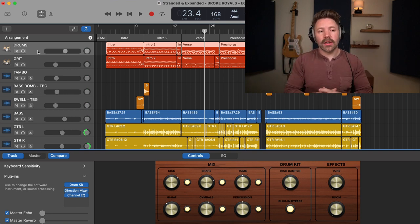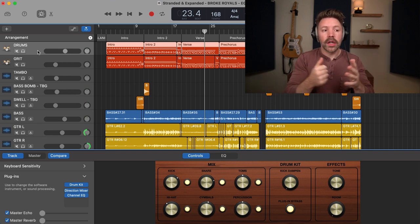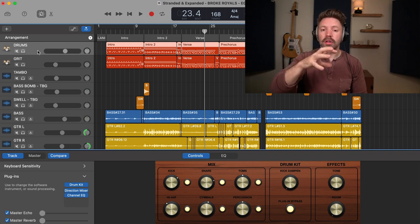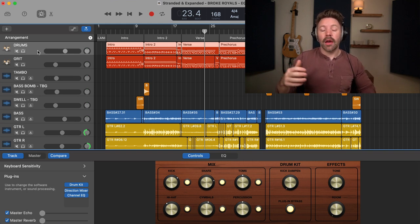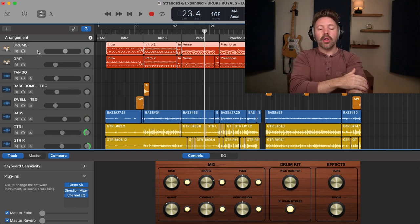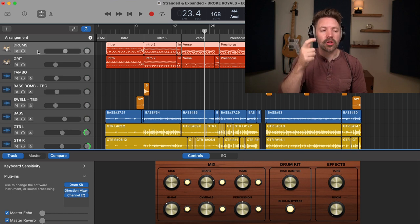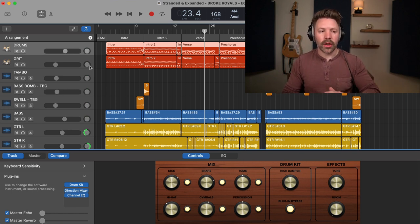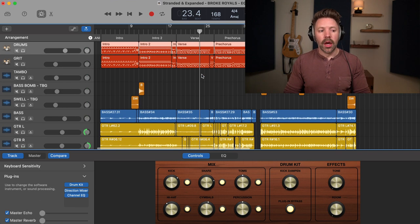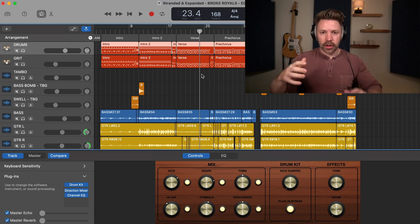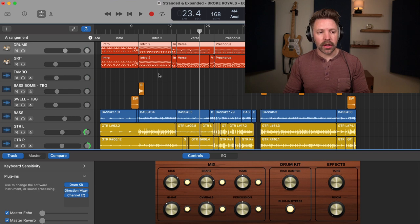I can't stress this enough: you should only be EQing for something that's going to help the mix as a whole. It does not matter what it sounds like in solo — it matters what it sounds like altogether. I don't care if that guitar sounds a little muddy in solo if it sounds good when everything is together. You can go in and out of solo to help you find specific things, but always be thinking in the context of the mix. Let's start with the drums and move down through the mix together.